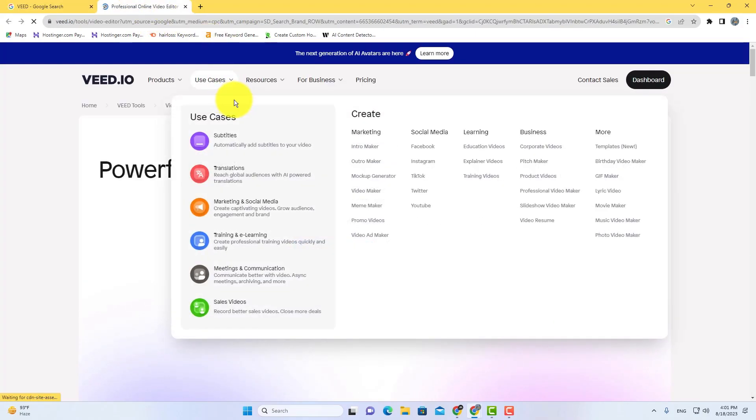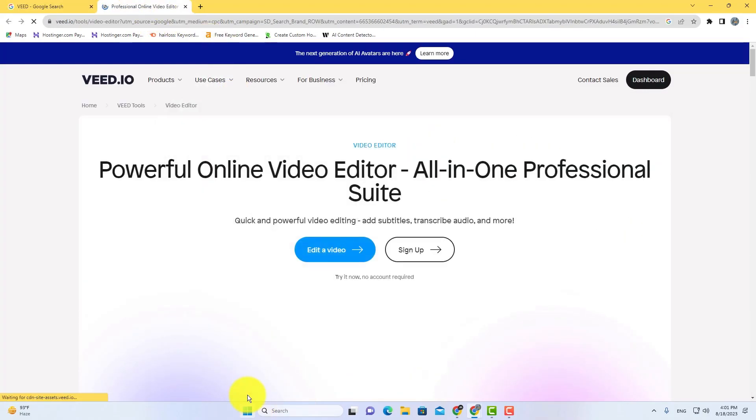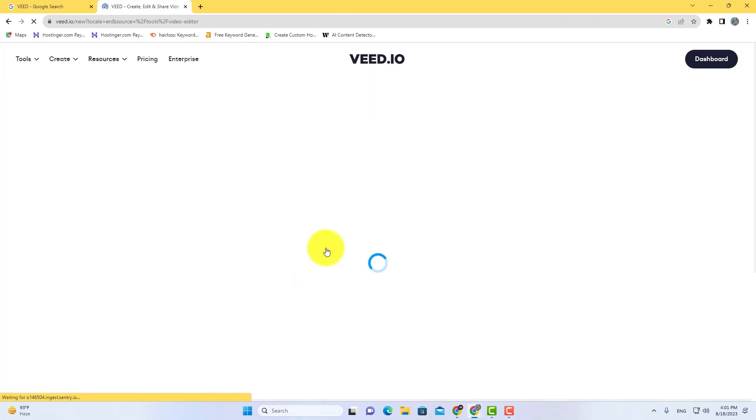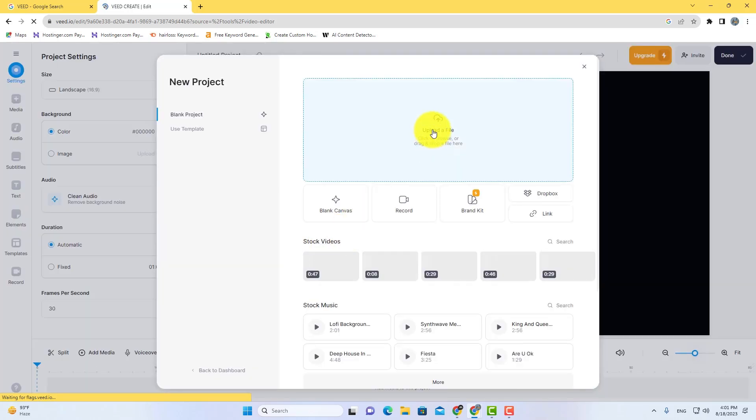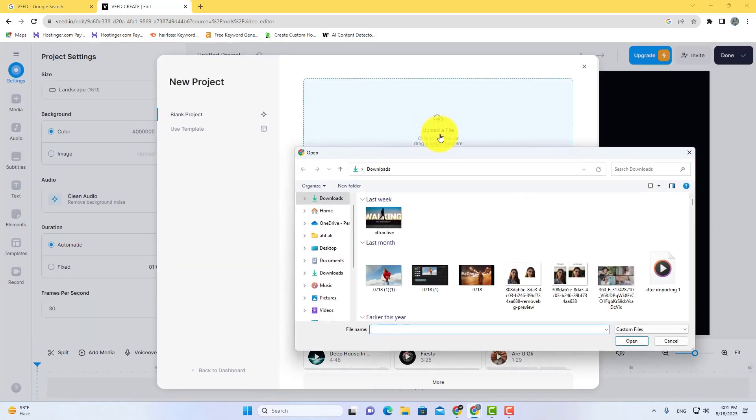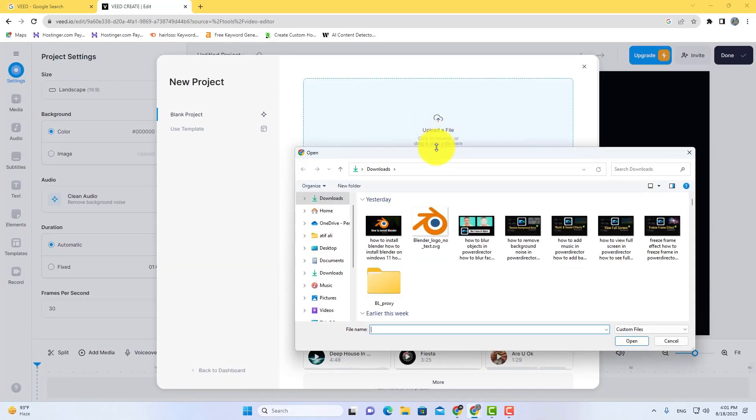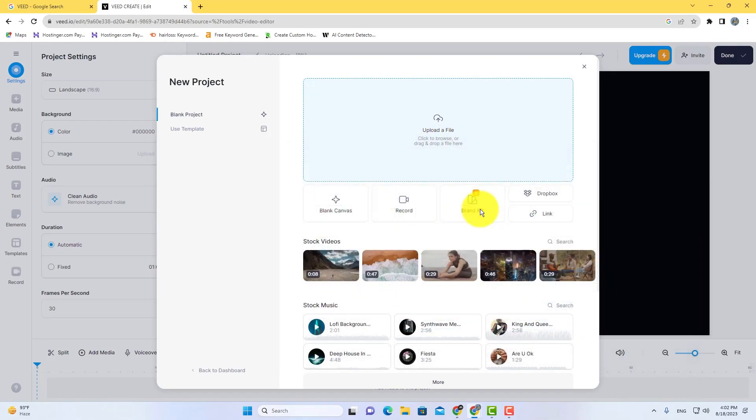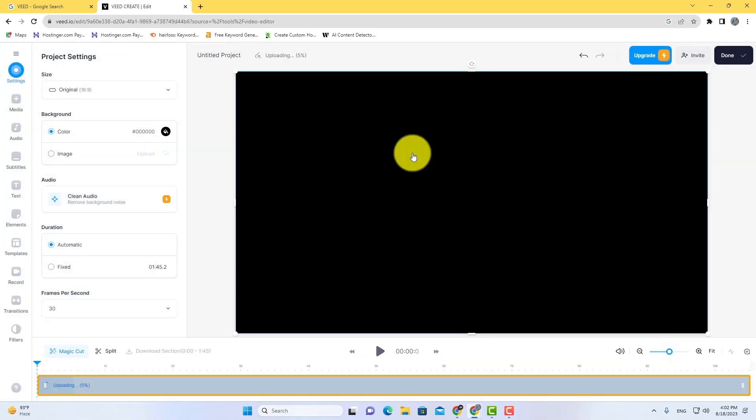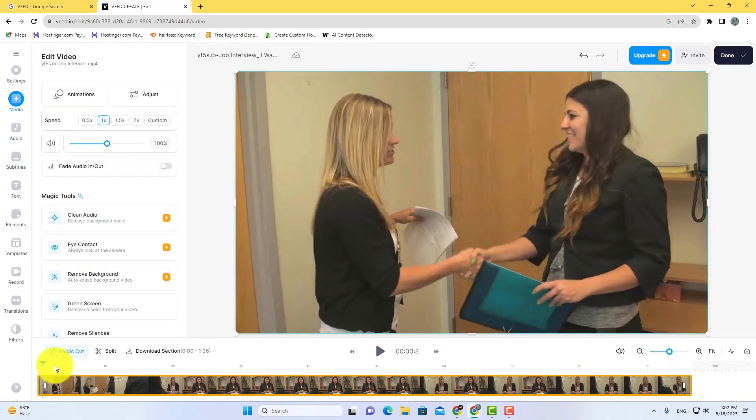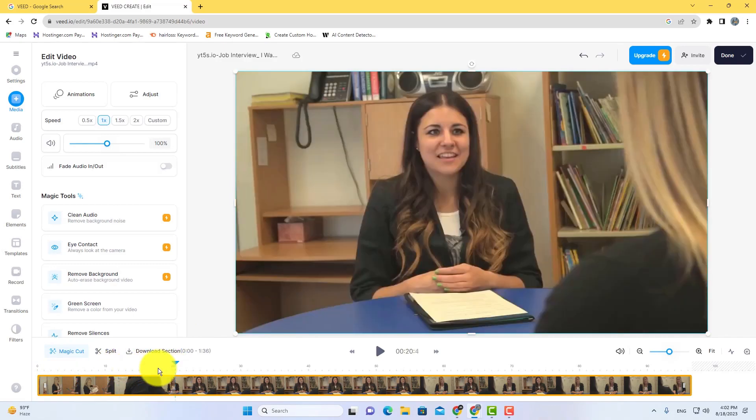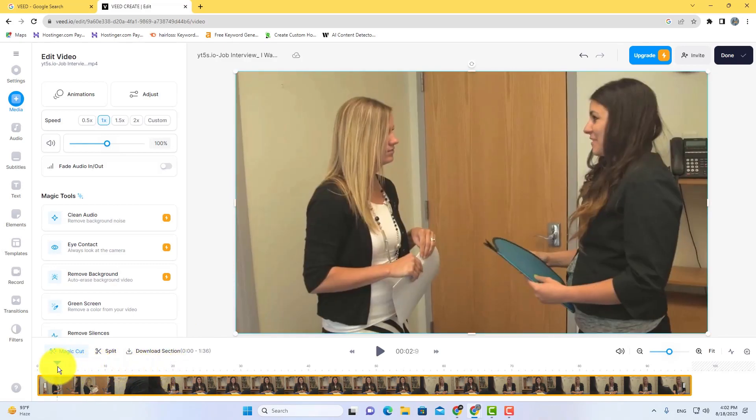Click on the edit video option here. The video editor will be opened. Now import your video. After importing your video, go to subtitles.